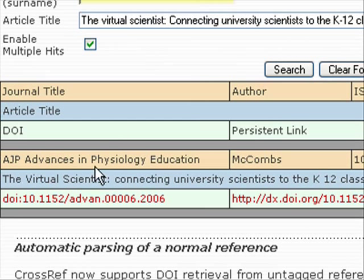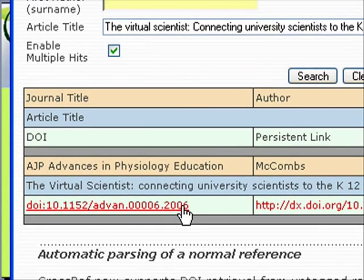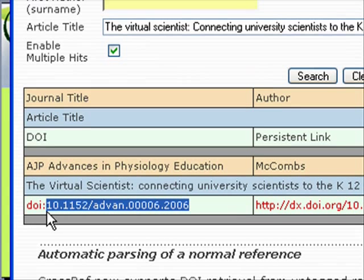Notice here it lists what it searched and what it found. Here's the author — this way you can make sure it's really the article you're talking about. And here's the DOI I need right here.